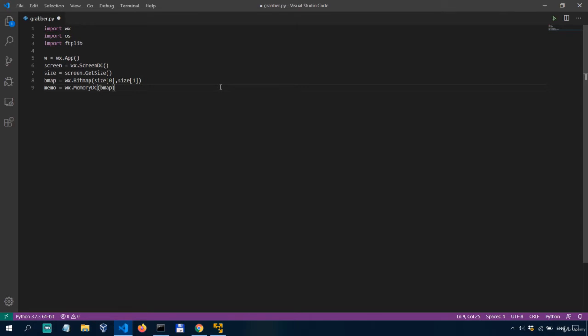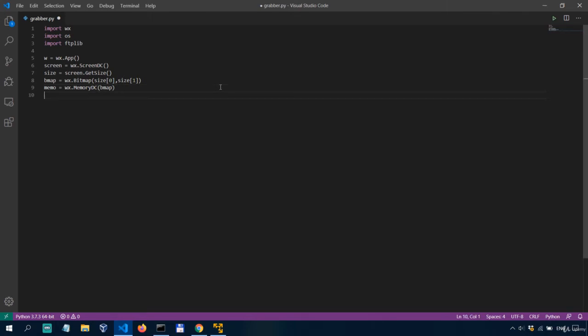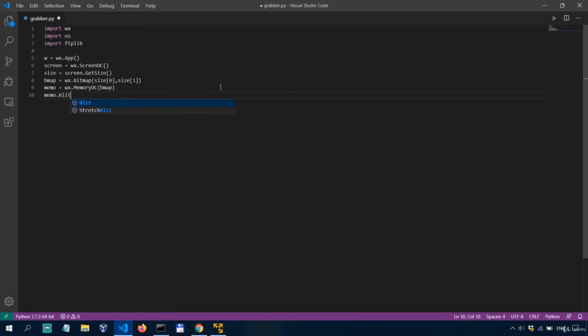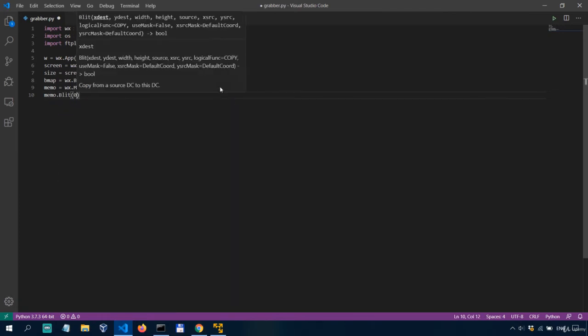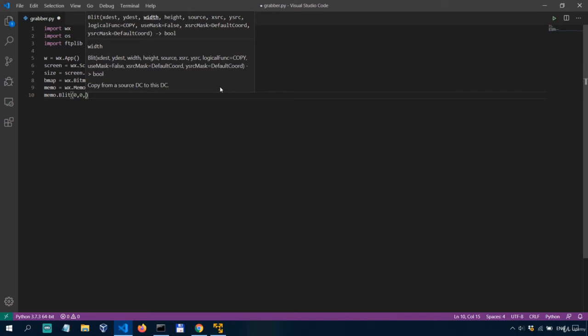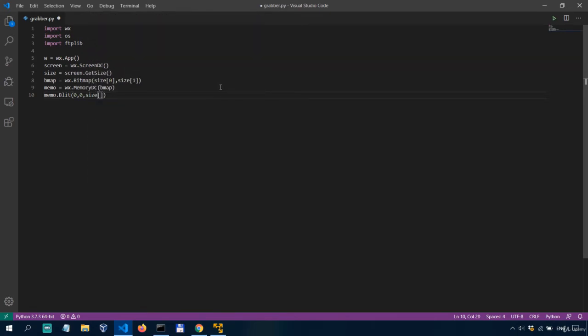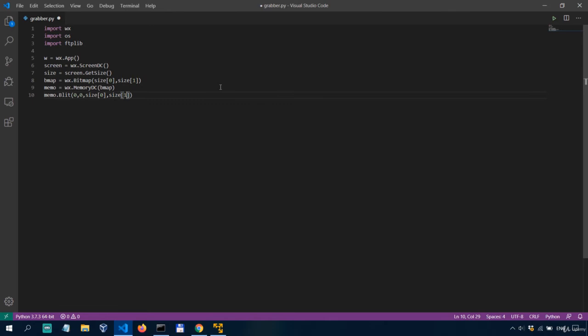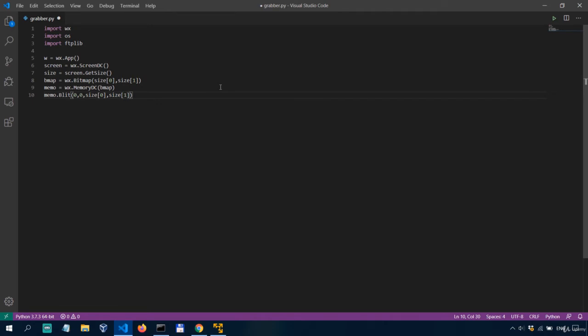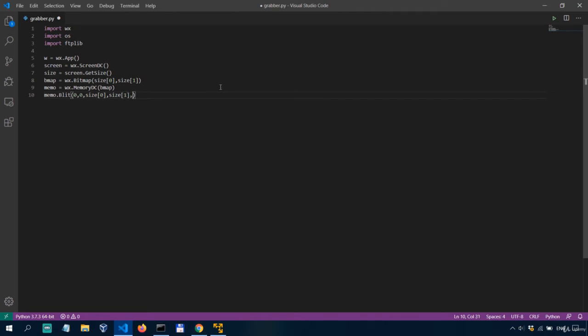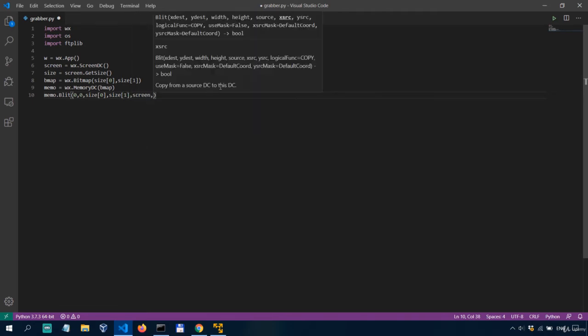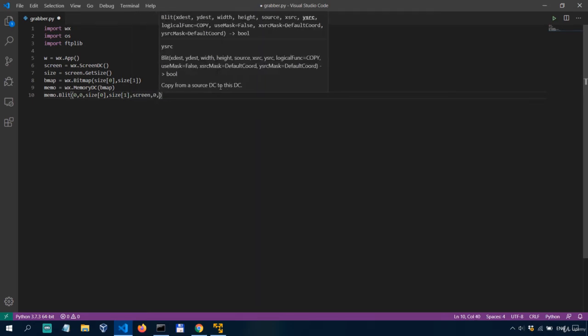So this is the parameter or the argument that we need to specify and then we just copy our previously defined screen into this context. So we do that with memo dot blit zero zero zero and I'll explain shortly size zero size one screen zero zero.